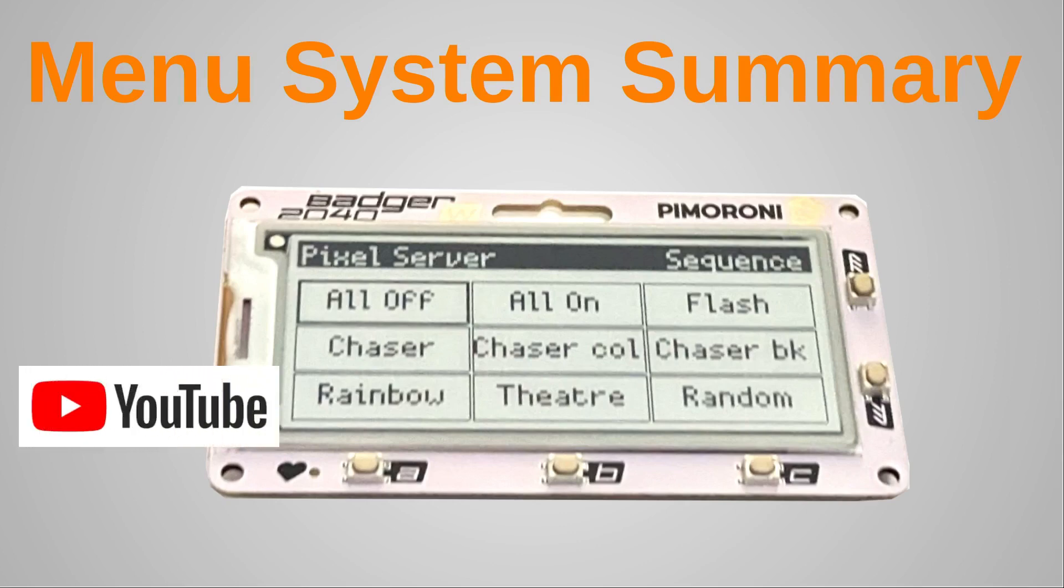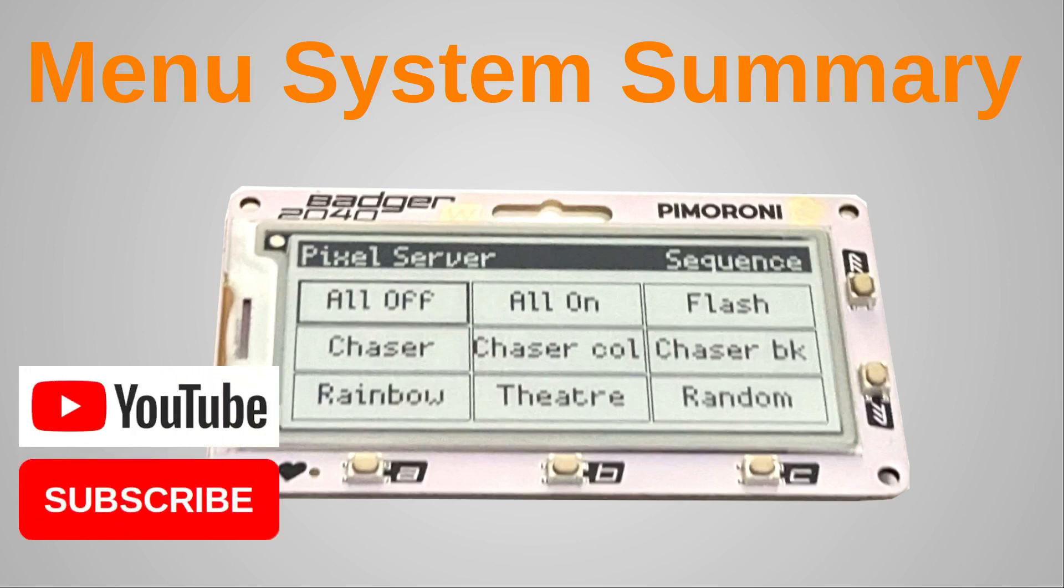Hopefully this has been useful as an example of creating a menu for the Badger 2040 as well as an explanation of some of the benefits of object-oriented programming and designing components for reuse.